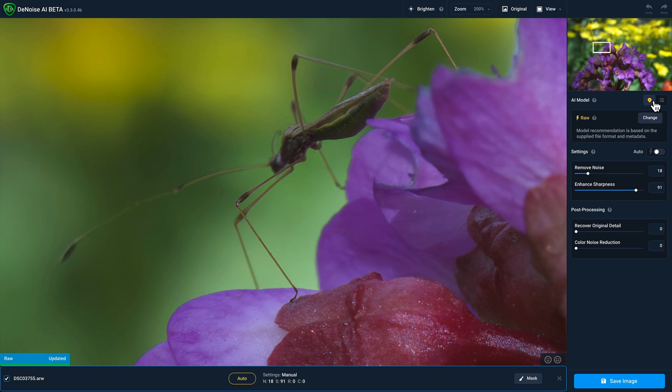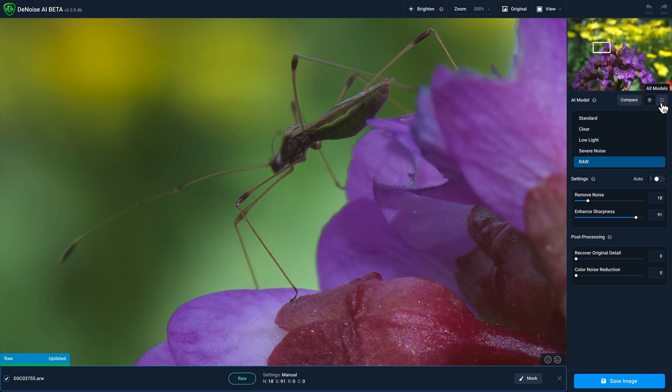And if you go to the model list by clicking on this button over here, you still have access to all of the other existing models, but the important point that I want to make here is that the RAW model will only be available when you open up a supported RAW file in Denoise AI.